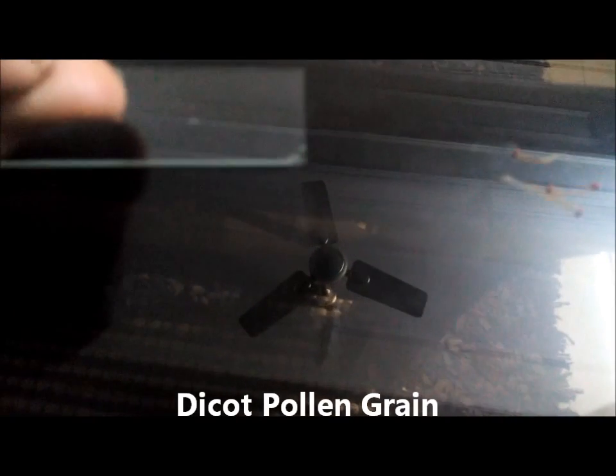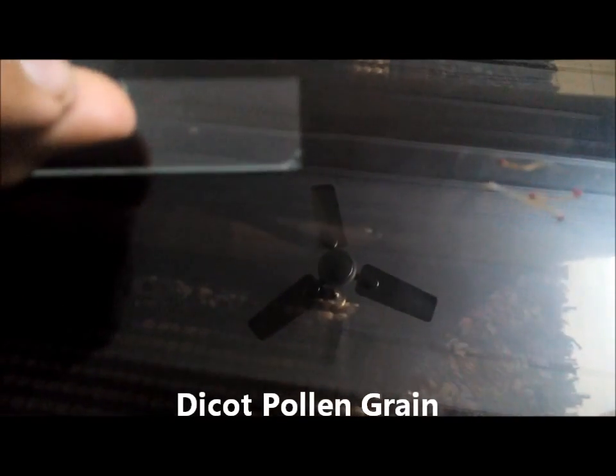So let's start with the dicot one first. So I will prepare a slide. I will just burst open this anther to expose the pollens.